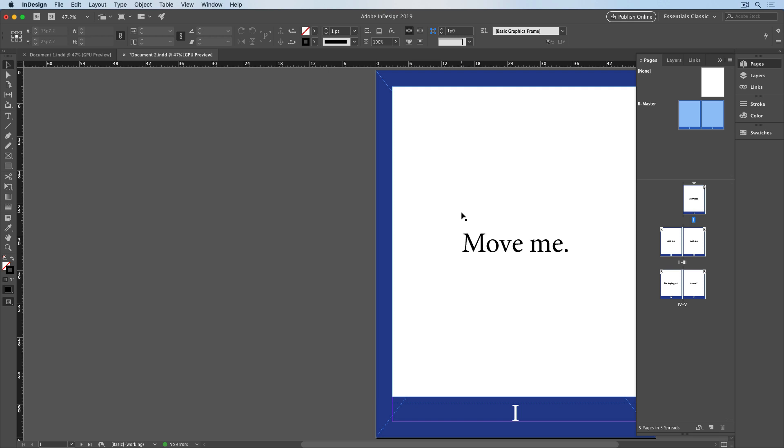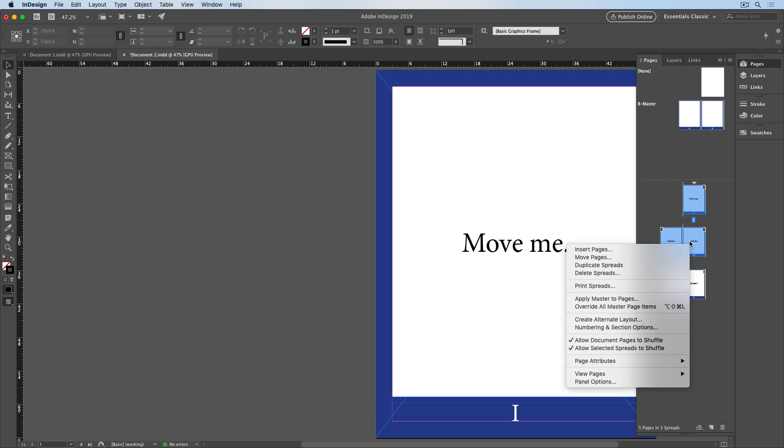Now I'll move those same three pages again, but this time I'll show you a shortcut. Instead of using the command in the layout menu, I'm going to select the pages that I want to move in the Pages panel. I'll click on Page 1, and then Shift-click on Page 3 to select the range. And now I'll right-click on those pages, and choose Move Pages.